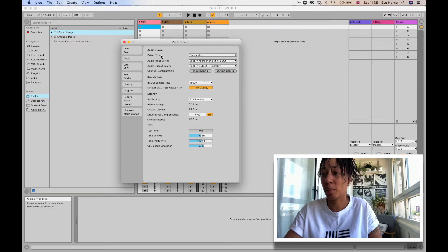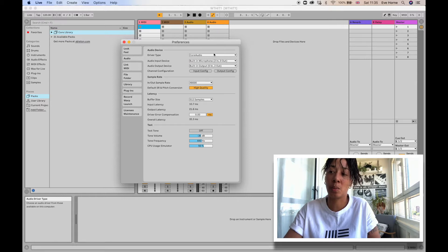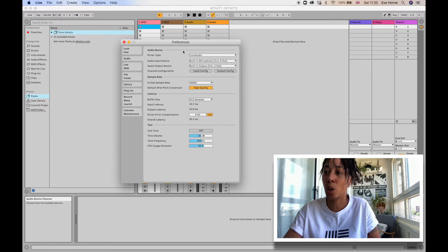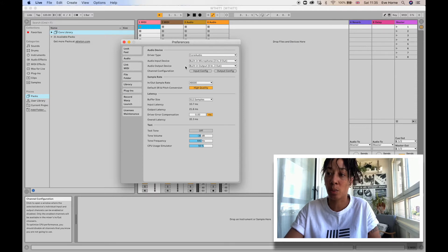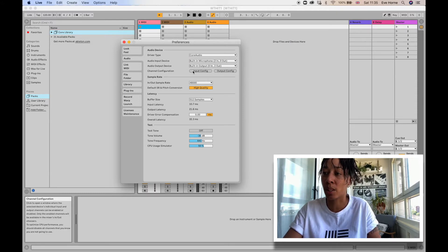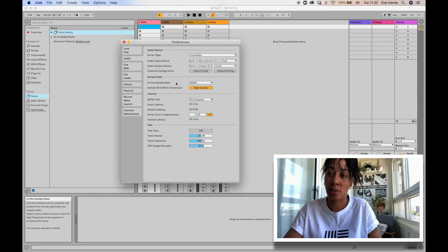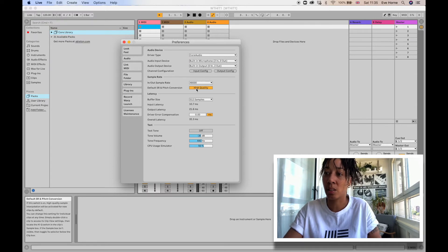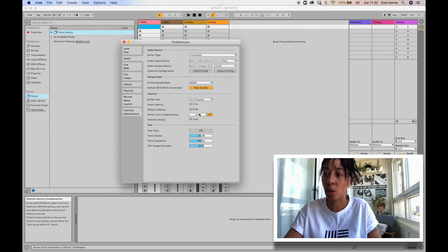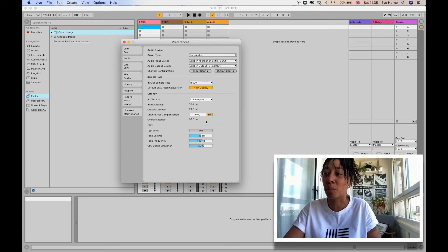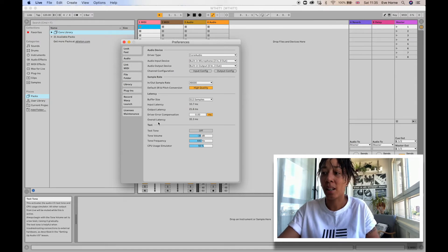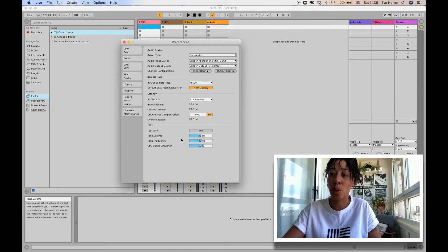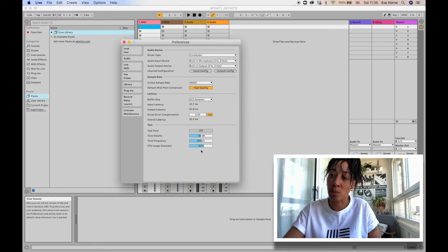Then here you've got the next bit down, which is your Audio. It's pretty much the same wording in Logic, so you'll have the type of driver which will be your Core Audio, your inputs and output devices, and then you can configure them there. Your sample rate, all of this seems pretty much the same in terms of your buffer size and latency. It's just laid out in a different way. And then you've got some test tone frequency stuff down there if you want to test inputs.